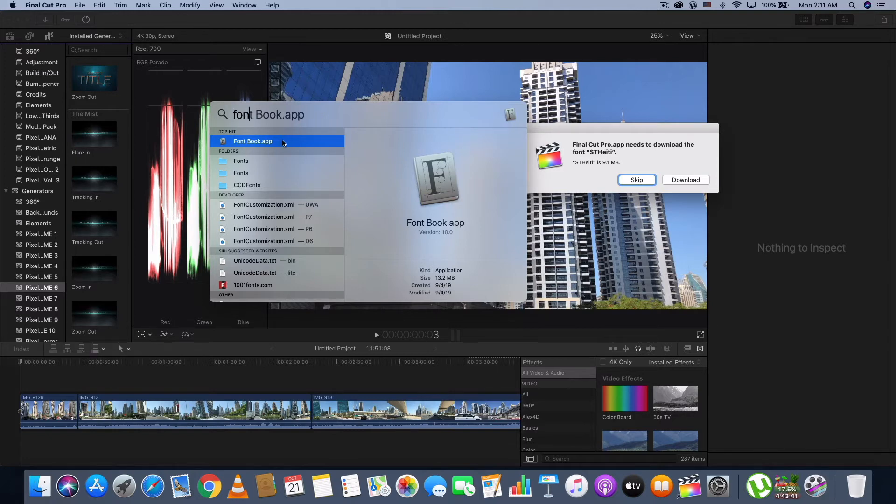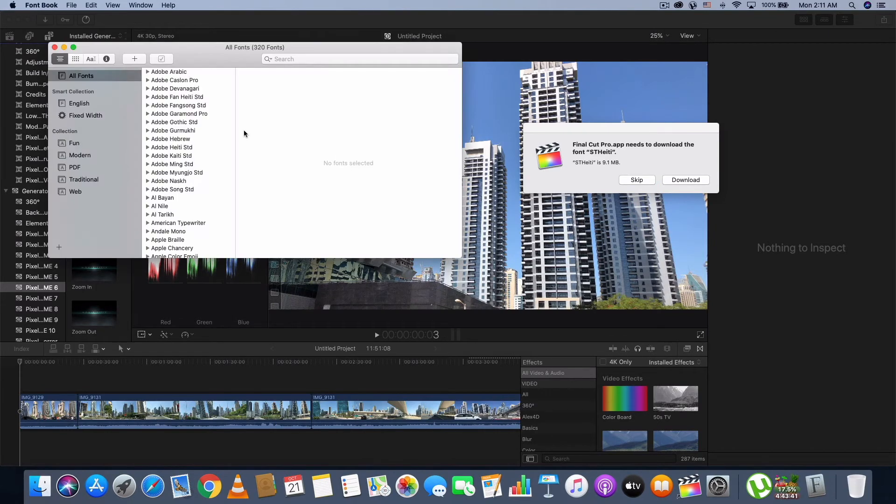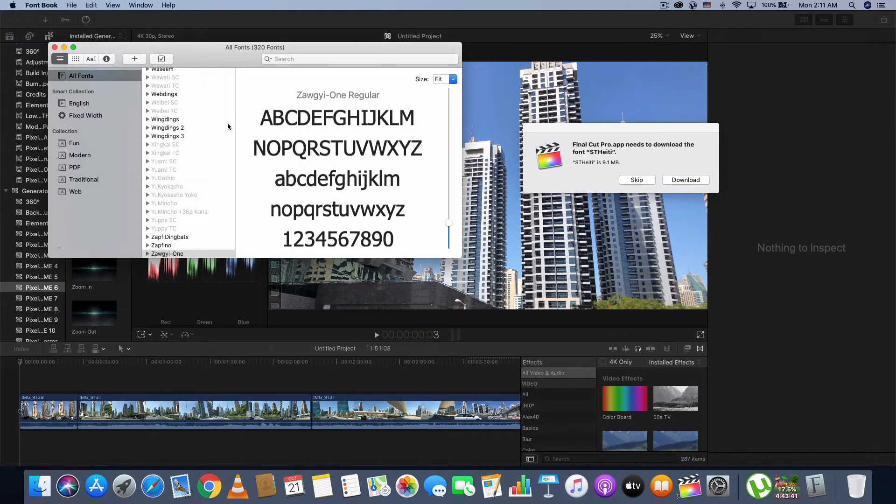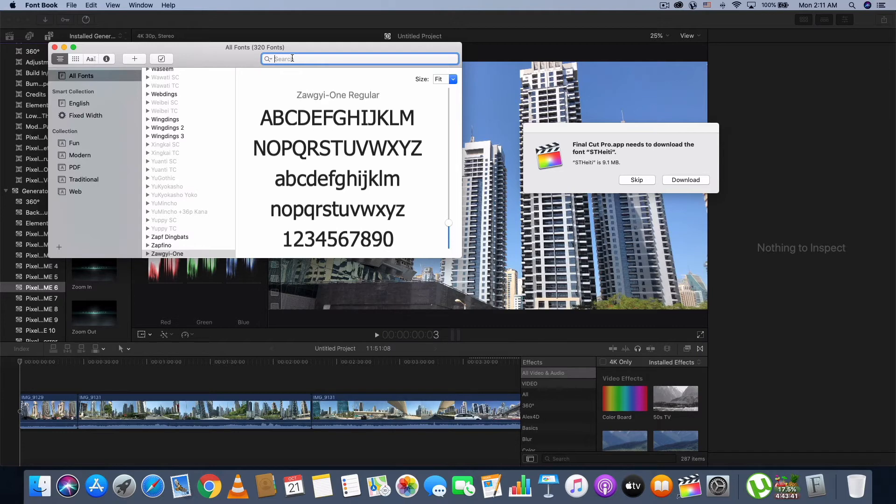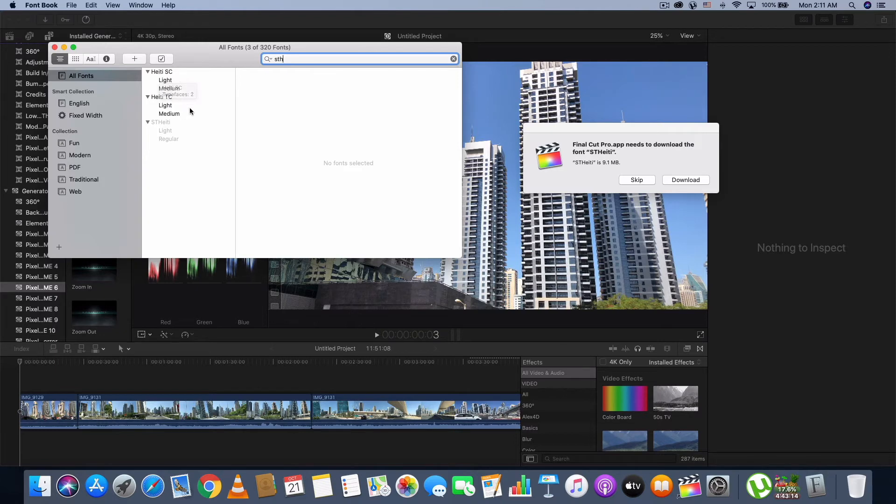I discovered that the way to fix it, you need to click on the search button and then you have to type Font Book. You need to find Font Book app and then you need to find that font in this font book.